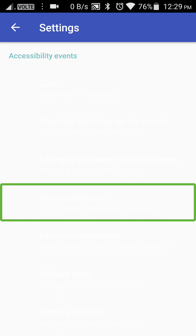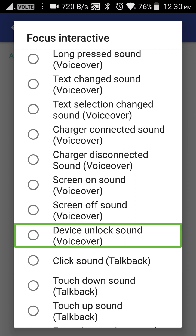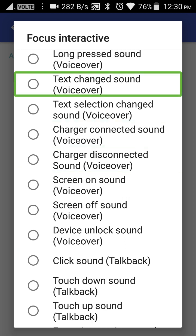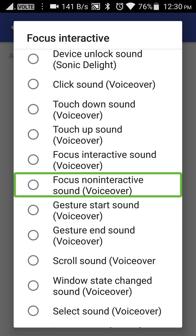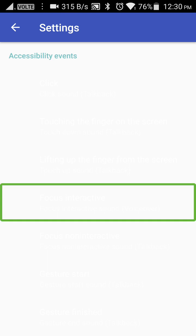Okay friends, here we have a focus interactive option. If we change this event, we will double tap. Here we have a lot of options — 5 or 6 themes, with many events and sounds. Here we have a focus interactive sound. Here we have a focus interactive sound voiceover. Here we have a focus on the sound and the right swipe.